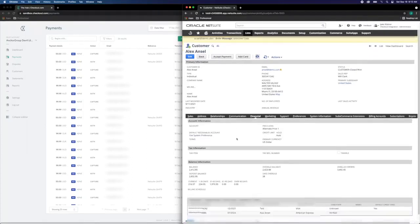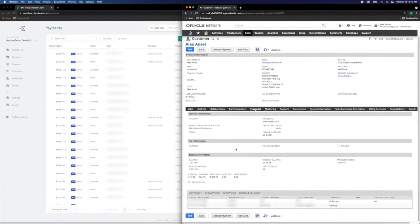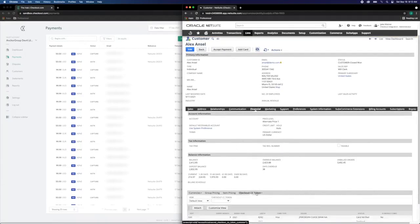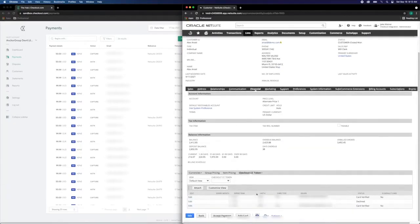We can then review the financial tab under the NetSuite customer record, expose the checkout CC token tab, and confirm payment details have been captured.